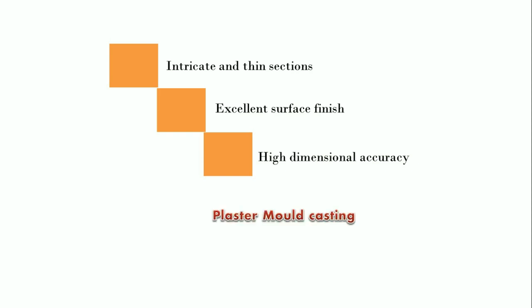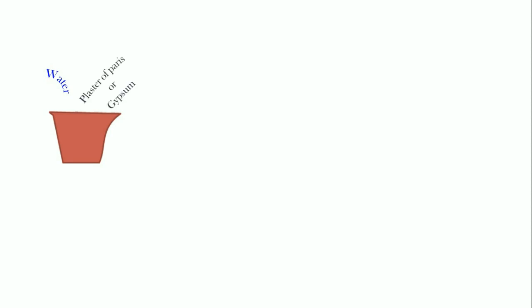We try to understand the plaster mold casting process in detail. We use plaster of Paris or gypsum as a mold material. Normally, we use the slurry in order to get the mold cavity. Normally, the plaster is to be added to the water and not water to the plaster. 100 parts of the plaster is taken and 160 parts of the water is taken in order to prepare the slurry.